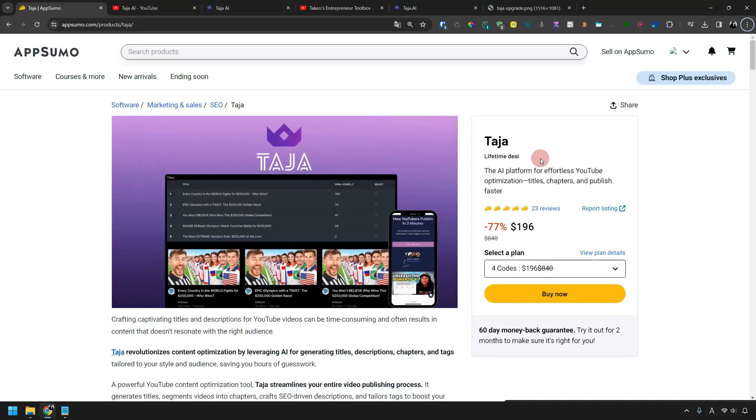Hello, I'm Takeo. In this video, I'm going to review Taja, which is now a hot topic on AppSumo.